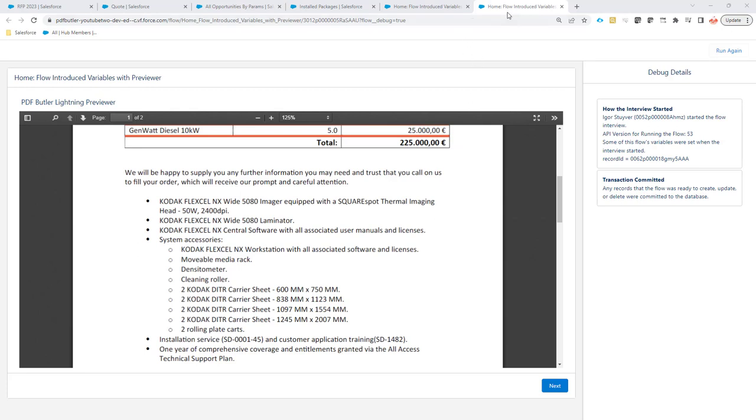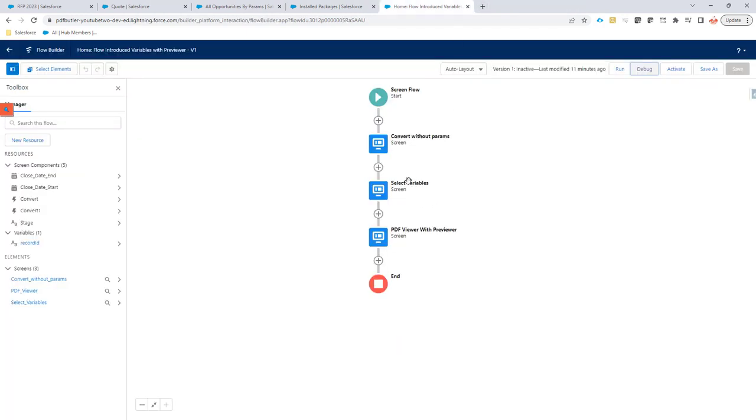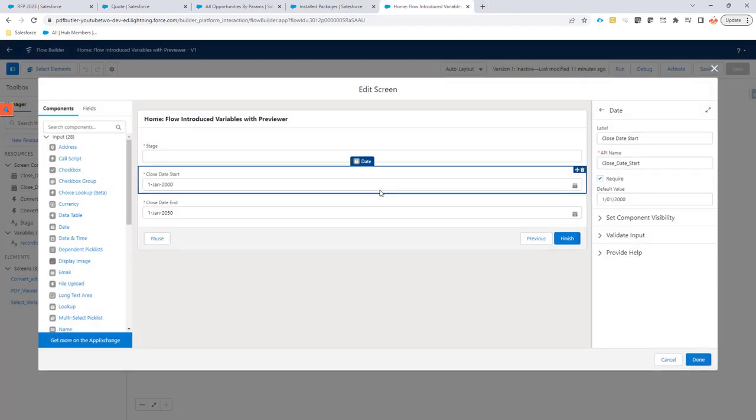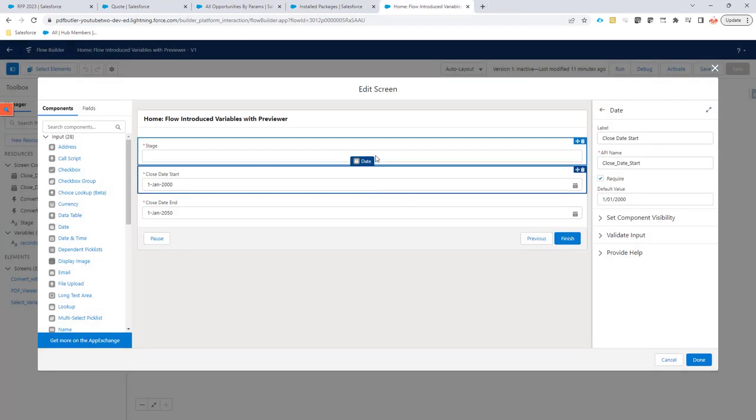A little bit more advanced, we can actually add some variables into the components and then use those variables in our data sources to limit the selection for instance.